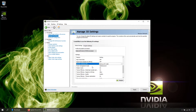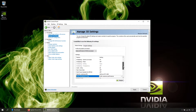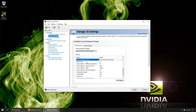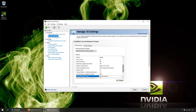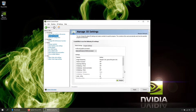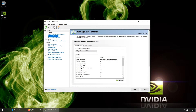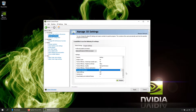Power management mode: maximum performance. Shader cache: on. Texture filtering quality: maximum performance. Negative LOD bias: allow. Trilinear optimization: off. Thread optimization: on.